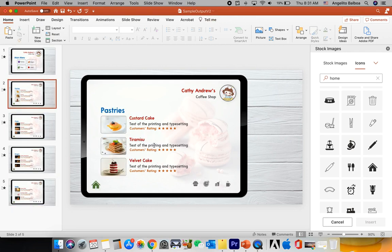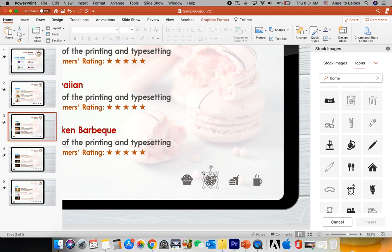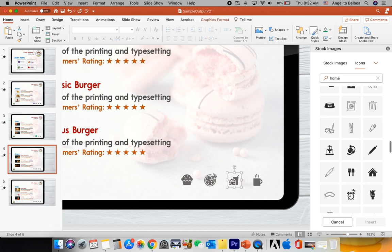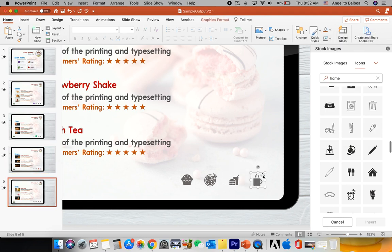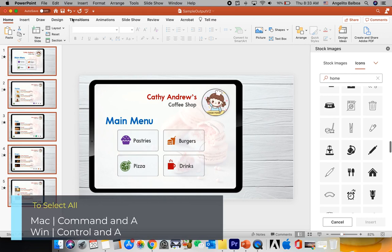The idea is that when a slide is active, its corresponding icon will scale up and change color based on the main menu color scheme. So on the pastries slide I'll select the pastries icon, change its fill color to purple, and scale it up. On the pizza slide I'll scale up the pizza icon and change it to green. On the burgers slide I'll change it to orange, and on the drinks slide I'll change it to red.